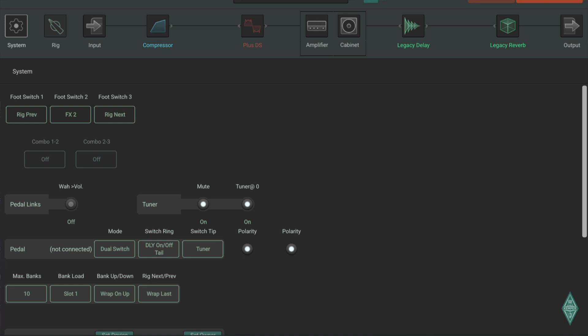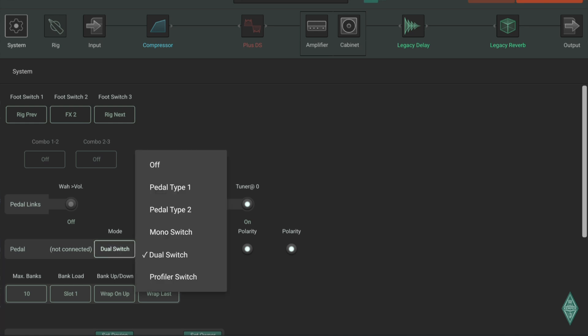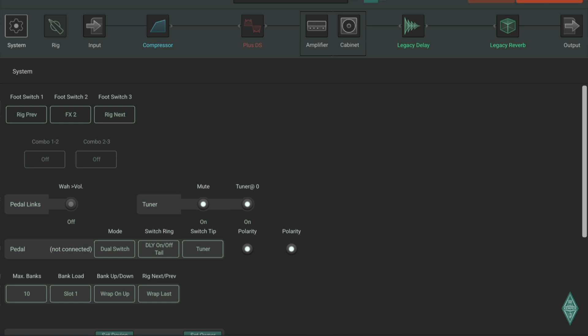Here you can decide dual switch, single switch, profiler switch if you buy the profiler footswitch, and then also your wire and volume options.